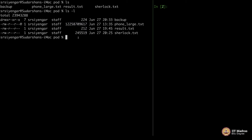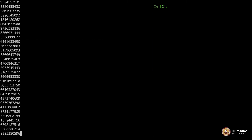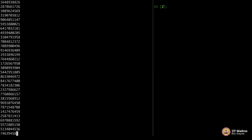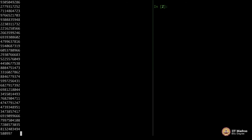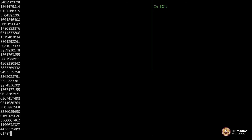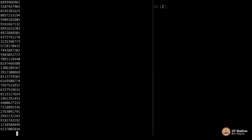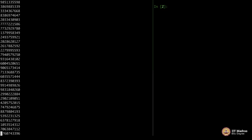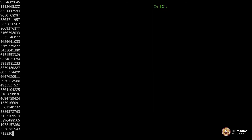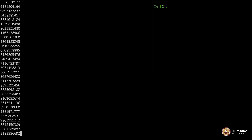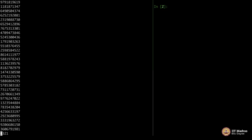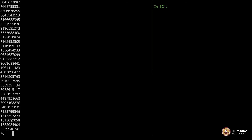That is a whole lot. I cannot even imagine. If I display this, it will take hours for it to even get over. And if you want to search for a phone number in this huge database, it is going to be very difficult.